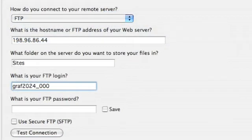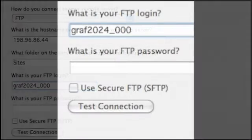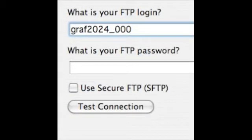And our FTP login is graf2024 underscore and then our account number.